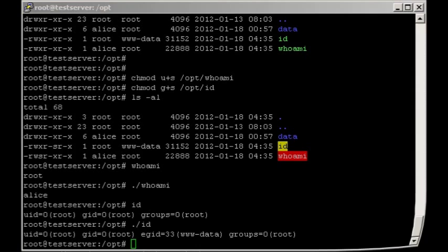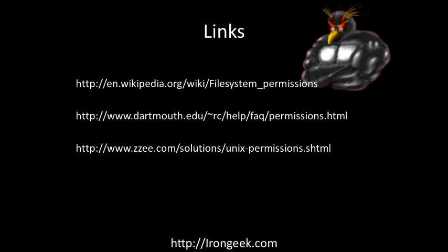Here are a few links that may be useful to you. Check out the Wikipedia entry on file system permissions to get more details on things like the sticky bit and set userId and set groupId. Also, Dormoff College has a nice tutorial on permissions as well as zzee.com. Thanks for your time.